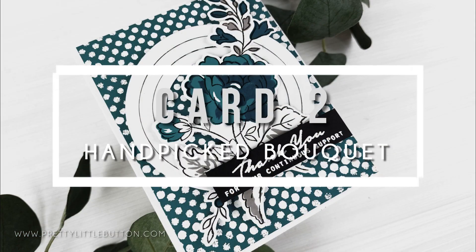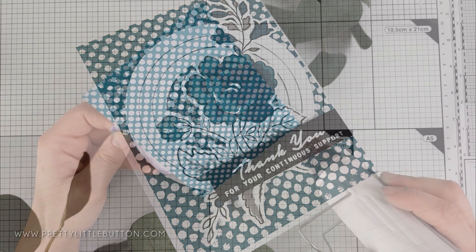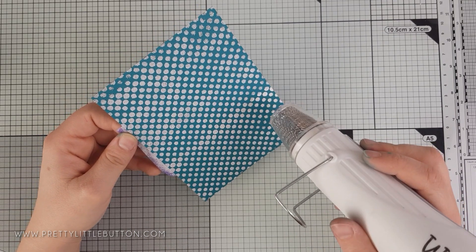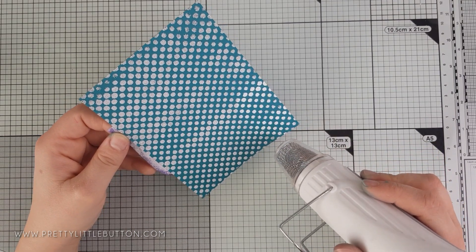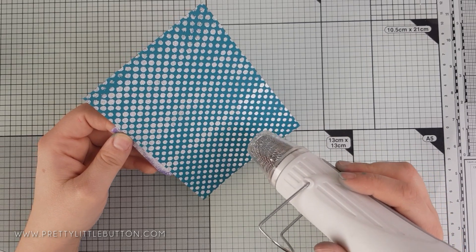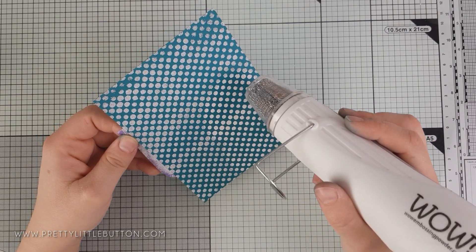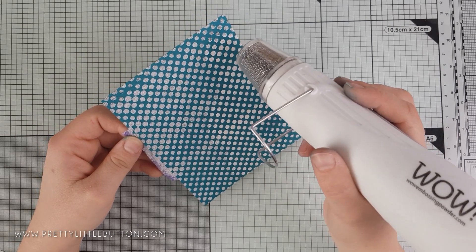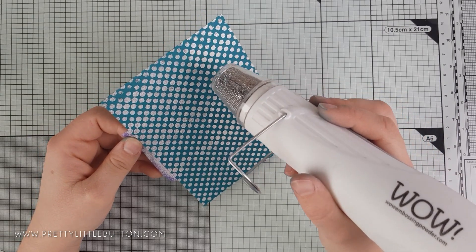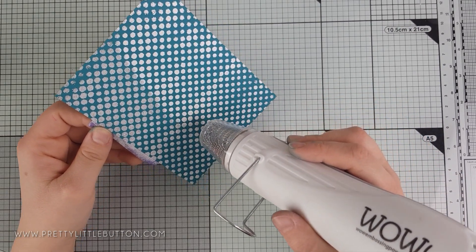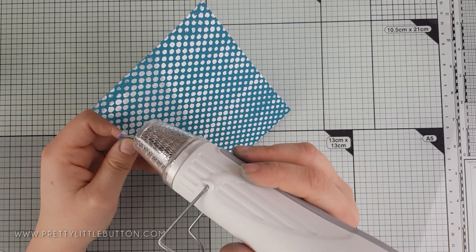Now for the last card, the stencil had been applied over a piece of Tranquil Teal cardstock, and an embossing ink pad had been smooshed down over the stencil. Once the stencil had been removed, this was covered in white embossing powder and then I'm just heat setting it with my gun to heat set the powder.